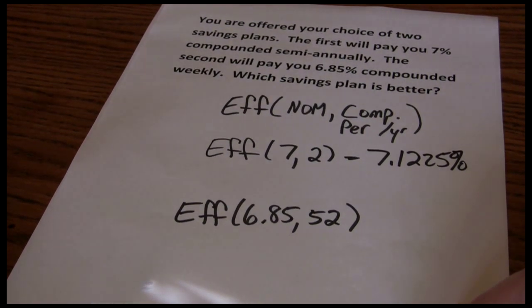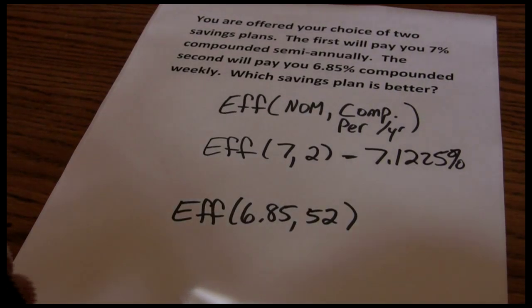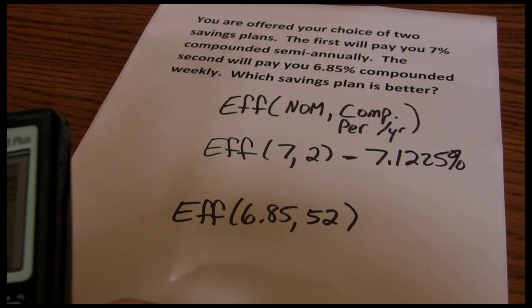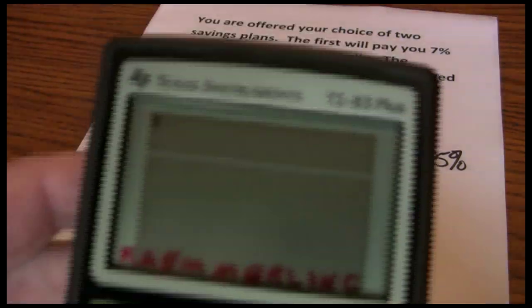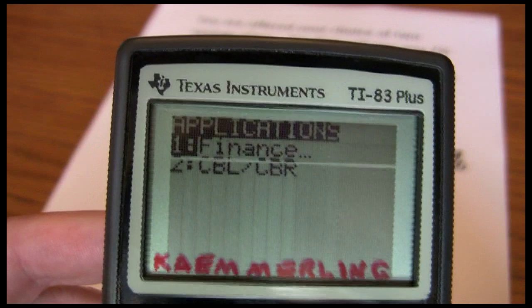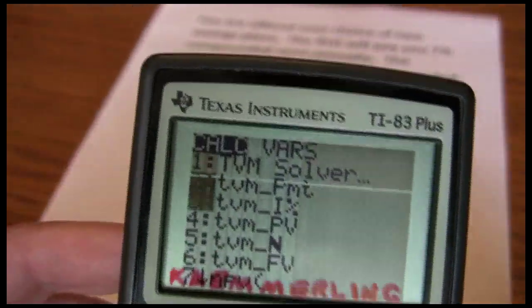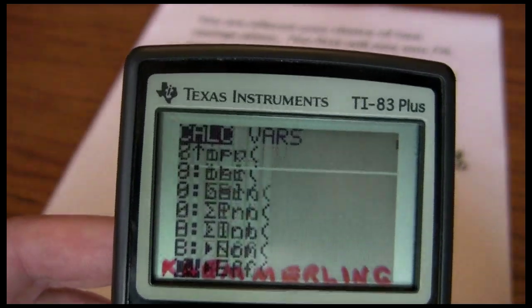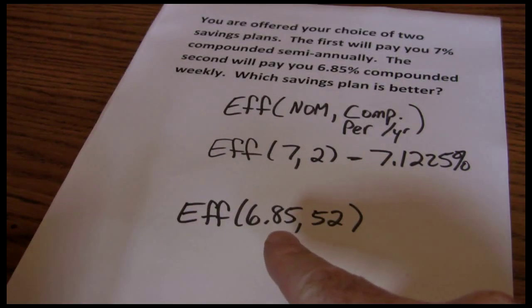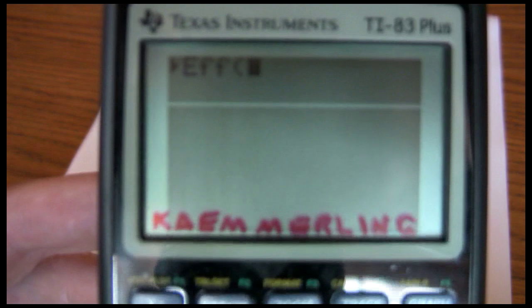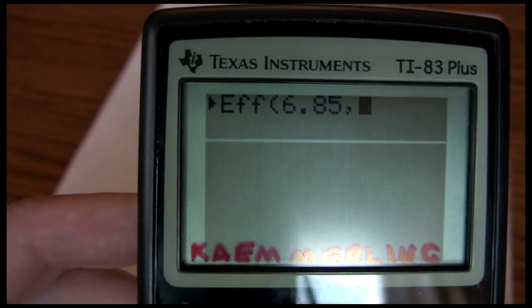Now we want to do that again with 6.85% compounded 52 times a year. We go to our apps again, choose finance, go down to the effective screen, select that, and plug in our 6.85% and 52 periods per year. And solve. We get an effective interest rate of 7.0985%.